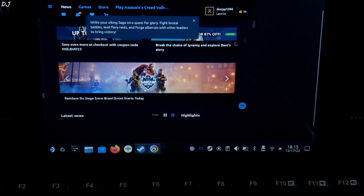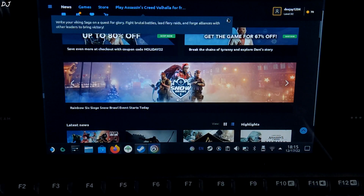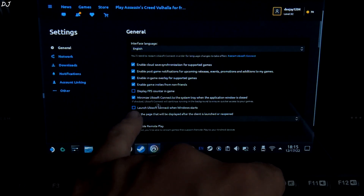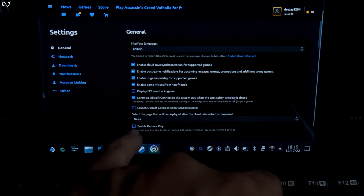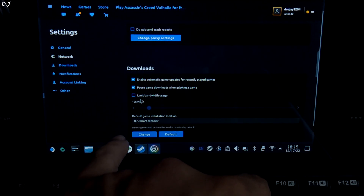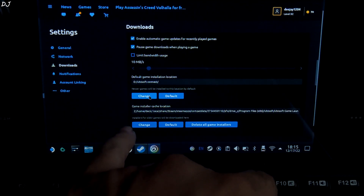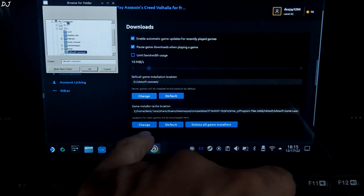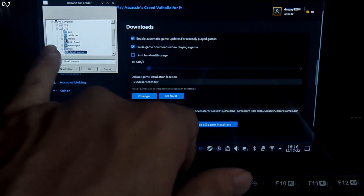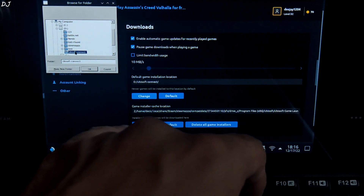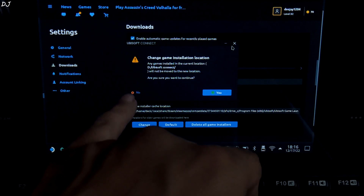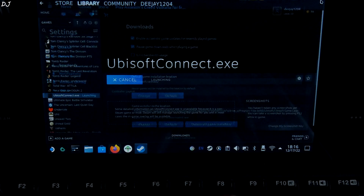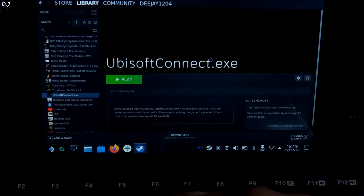We have finally logged in. Go to the settings. Make sure 'Minimize Ubisoft Connect to the system tray when the application window is closed' is enabled. Also make sure 'Limit bandwidth usage' is unchecked. From here we can specify the directory where we want to install the games — click on Change, search for your memory card, this is the D drive. Here I have selected the Ubisoft Connect folder. We are ready to use the launcher — I will close it. You can give it any other name if you want.